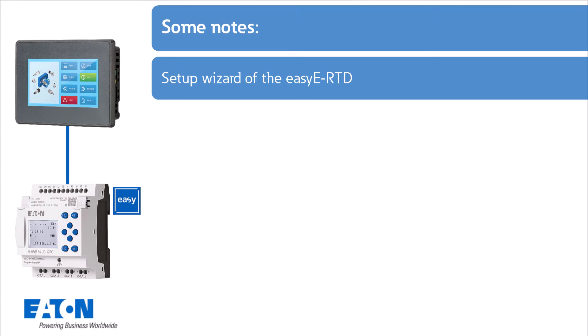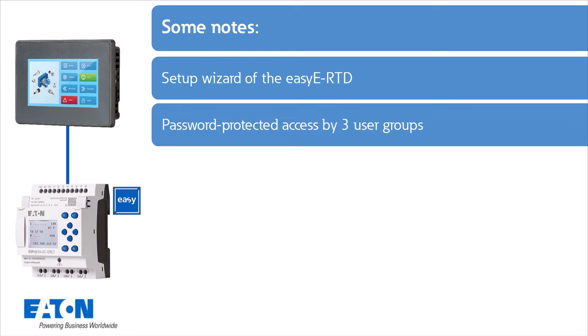Some notes: The setup of the EZE RTD is supported by a setup wizard. The remote touch display currently offers menu navigation in 13 different languages. It is possible to define access for specific user groups: watcher, operator and administrator. In addition, password protected access for all three user groups prevents access by third parties.